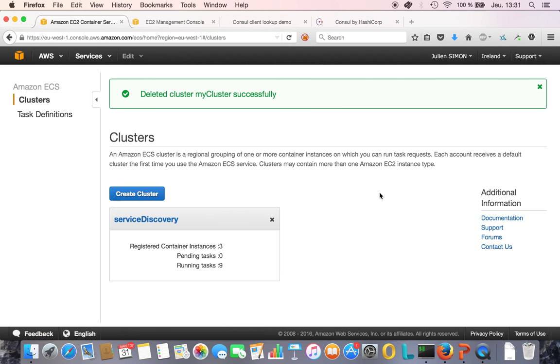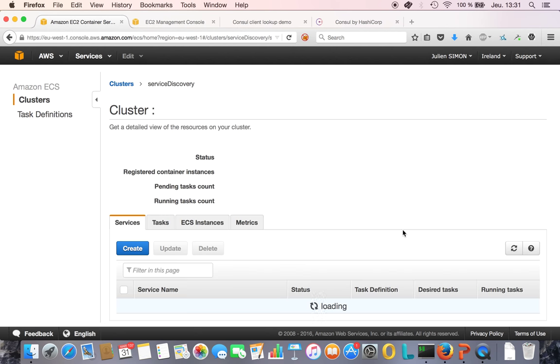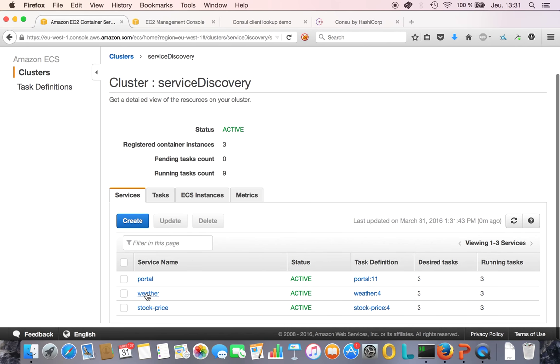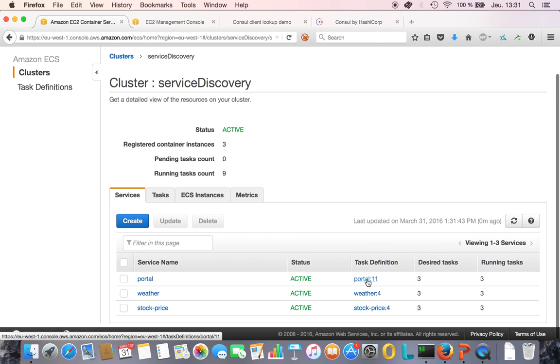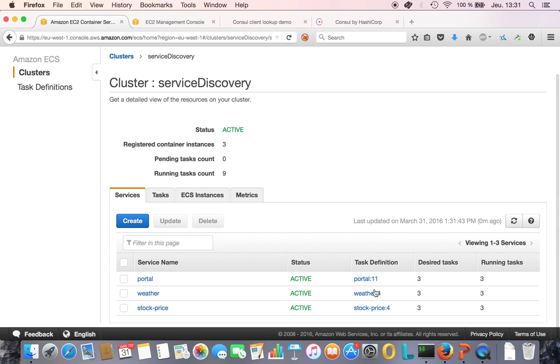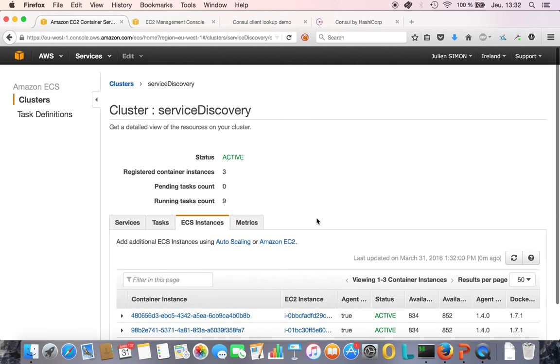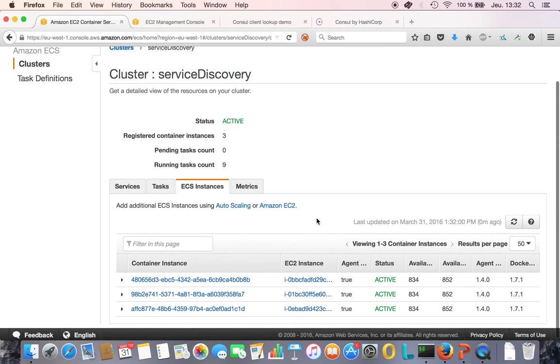If I'm going to that ECS console again, I'm on a different cluster called service discovery. I see my three services. Each service is deployed as a separate container, so I have a task definition for each of them. As you can see, I have three copies of each, and three instances. That's my setup.